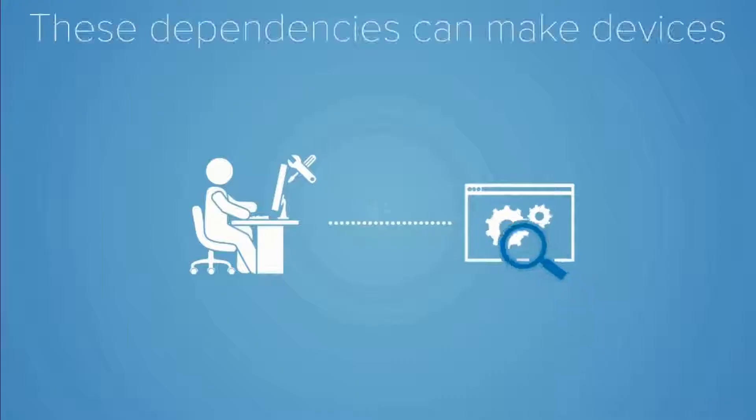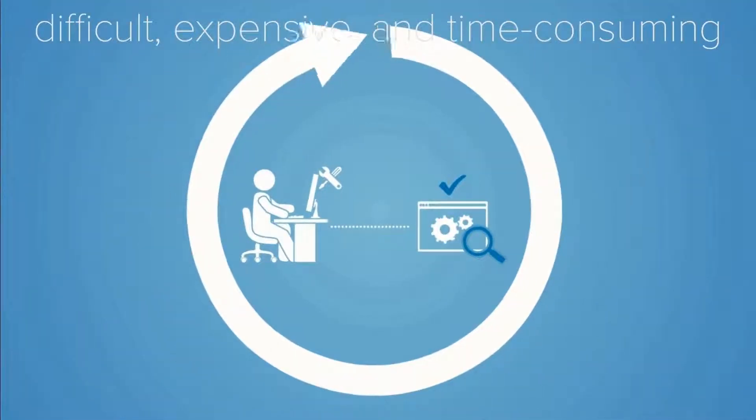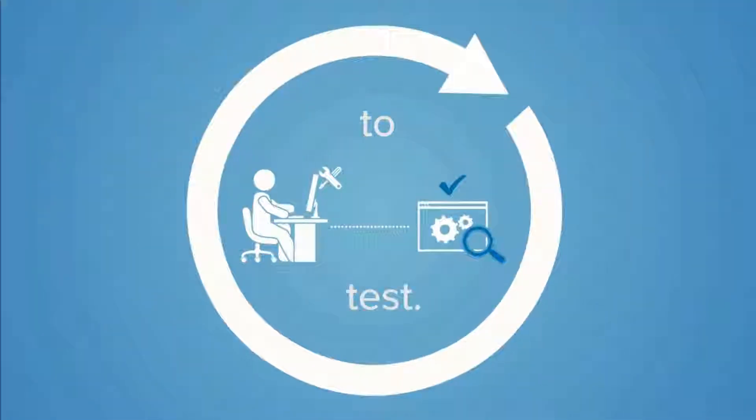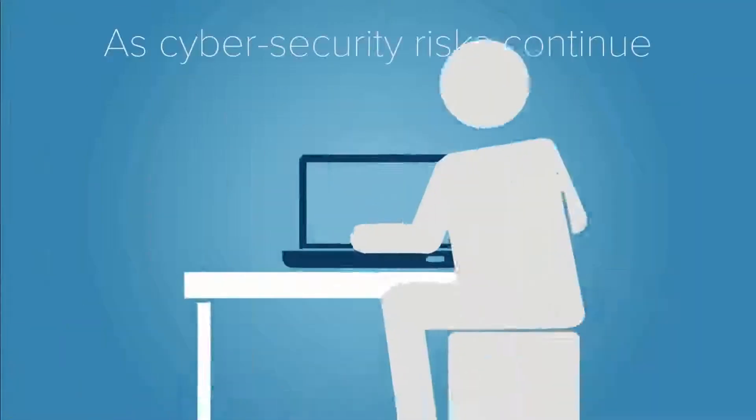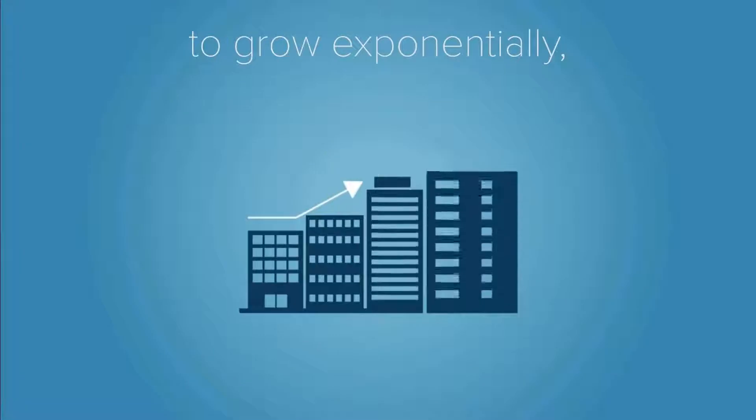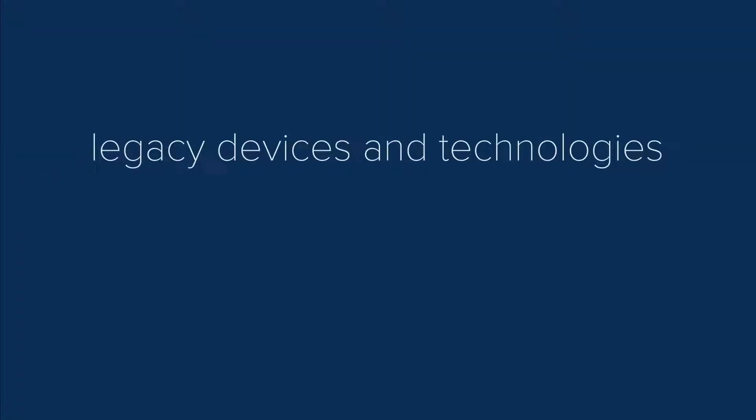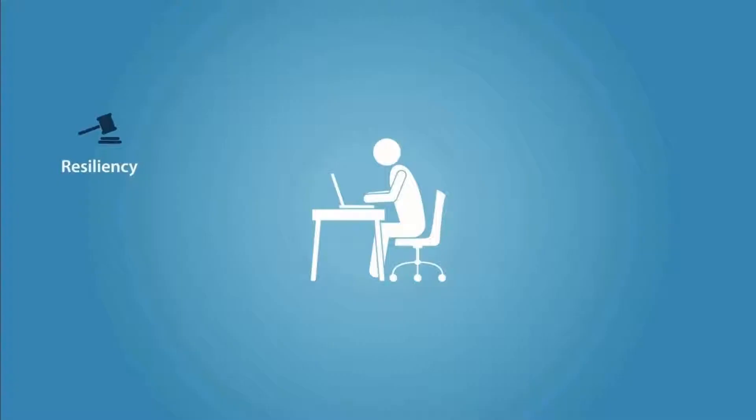These dependencies can make devices difficult, expensive, and time-consuming to test. But adequately testing these devices is becoming more important than ever. As cybersecurity risks continue to grow exponentially, legacy devices and technologies aren't ready for an internet-enabled world without additional testing and improvements.